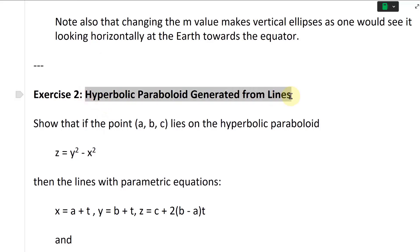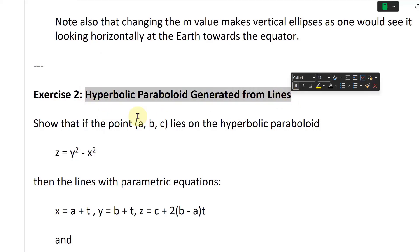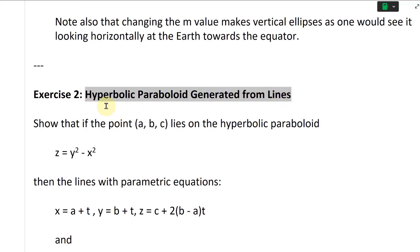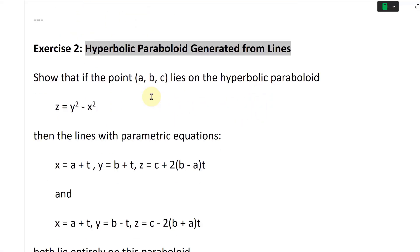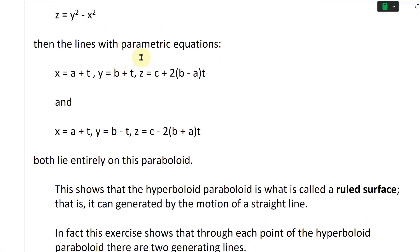Let's take a look at exercise two. This is a hyperbolic paraboloid generated from lines. We're going to show that if the point ABC lies on the hyperbolic paraboloid z equals y squared minus x squared, then the lines with parametric equations x equals a plus t, y equals b plus t, and z equals c plus 2 times (b minus a)t.